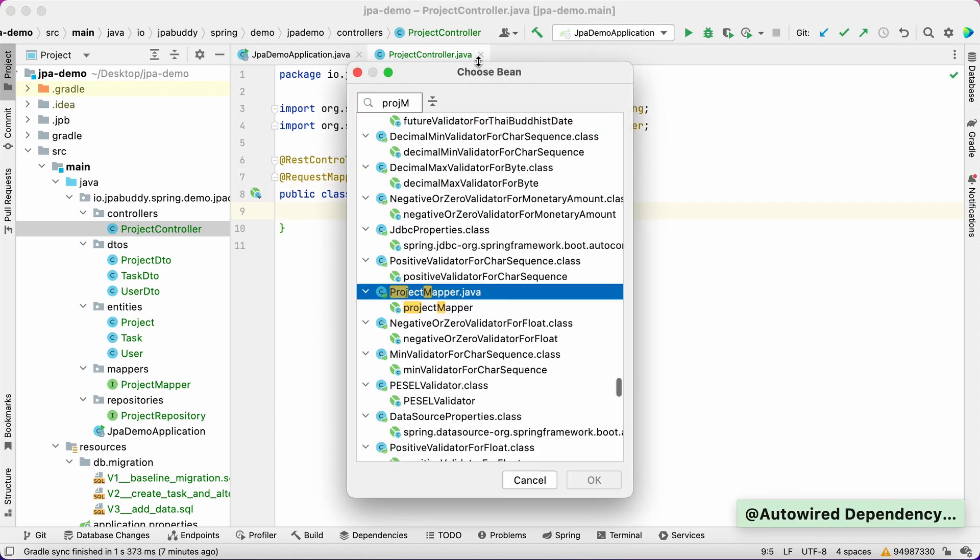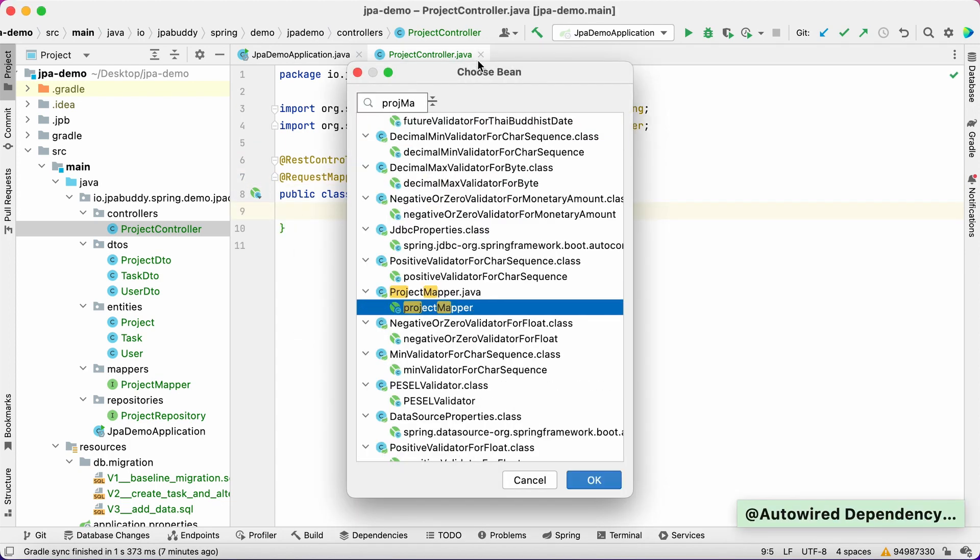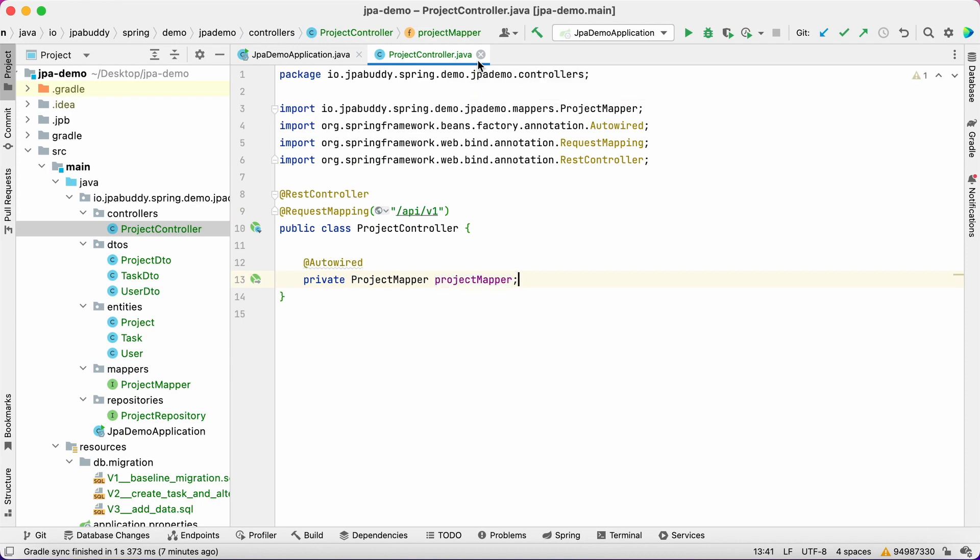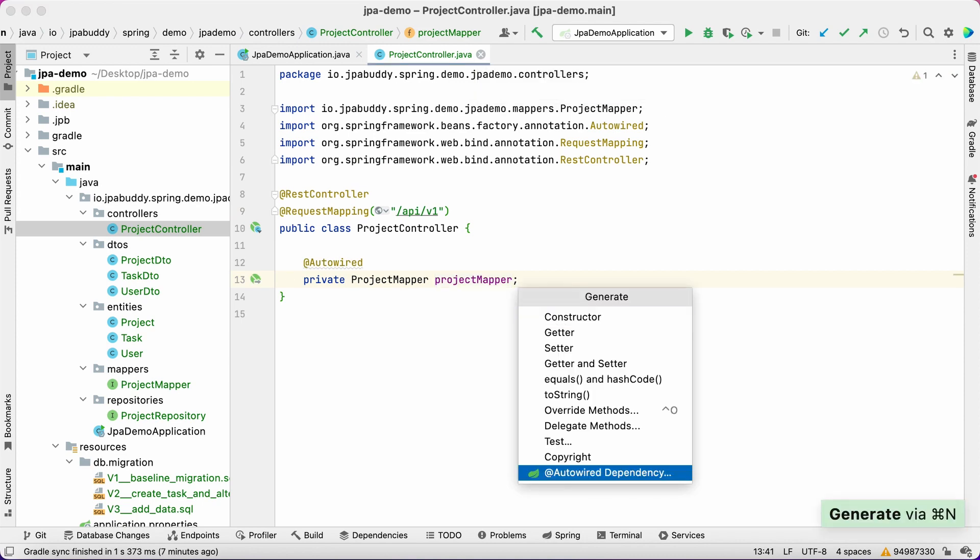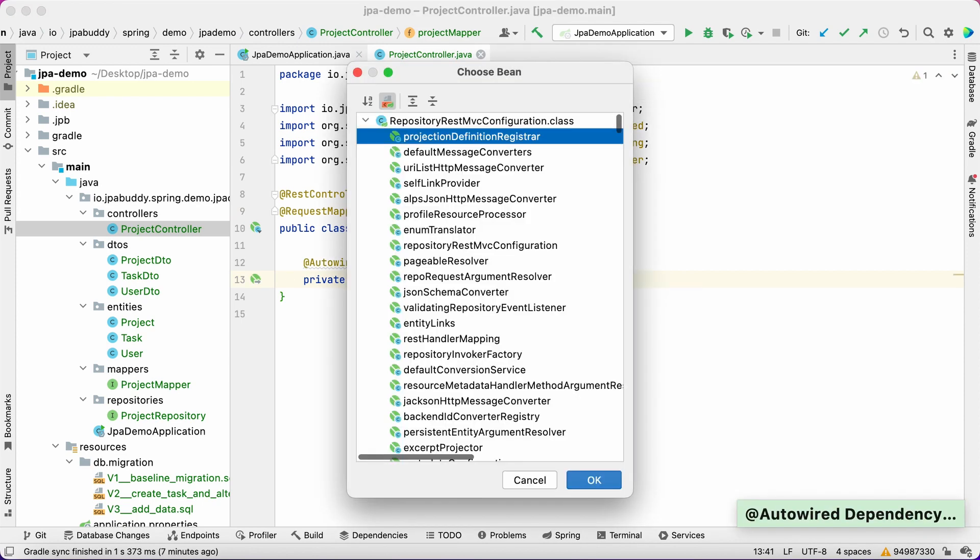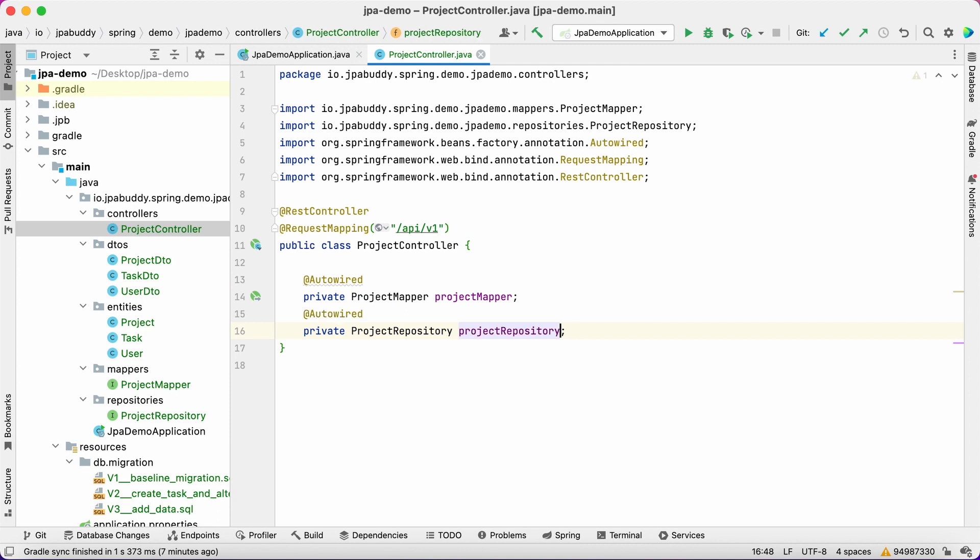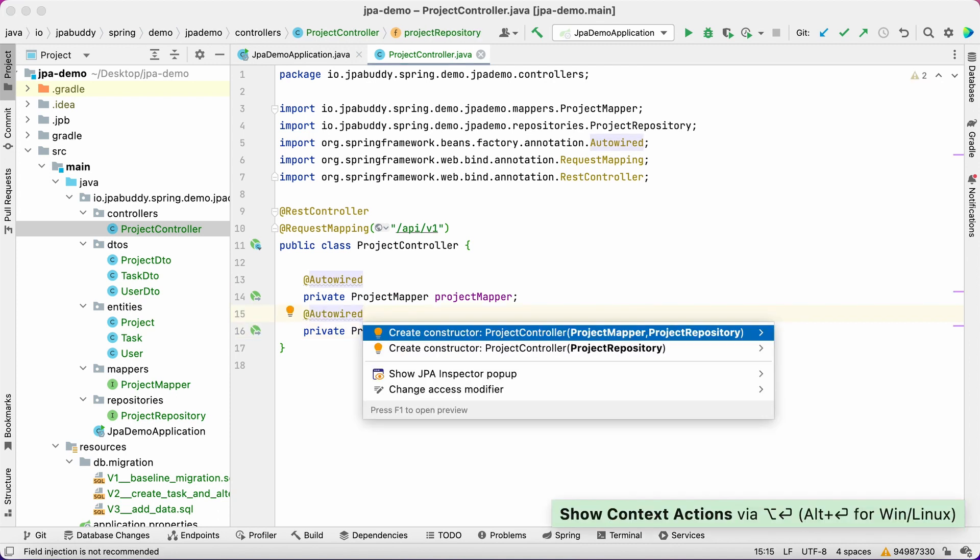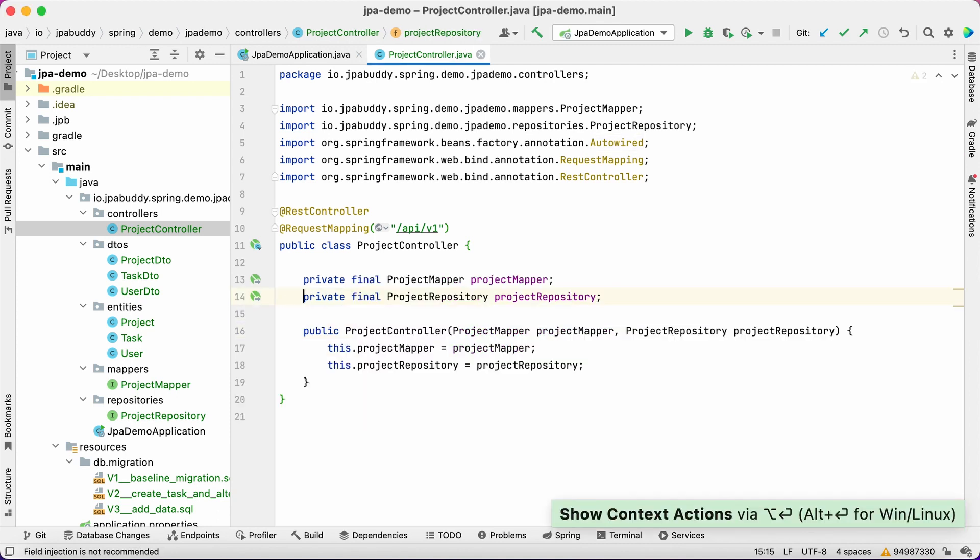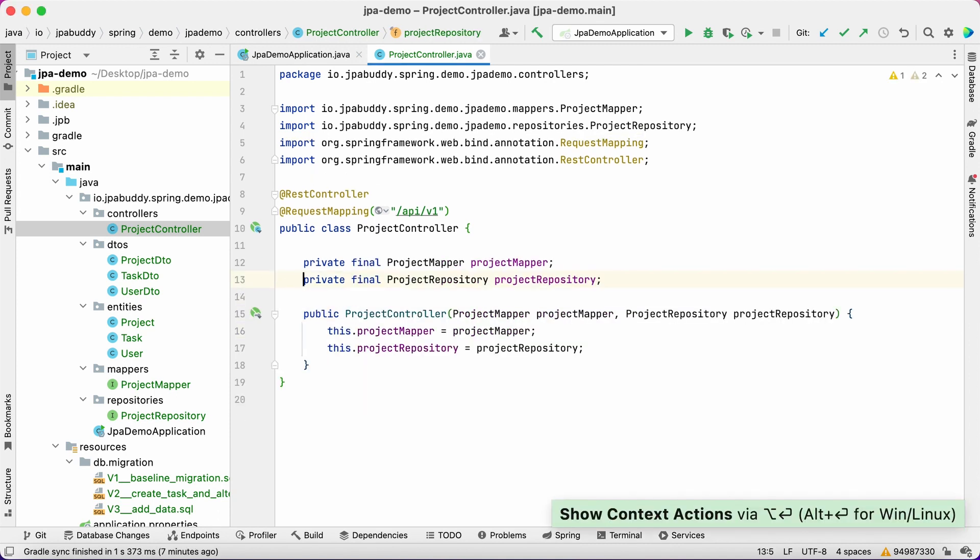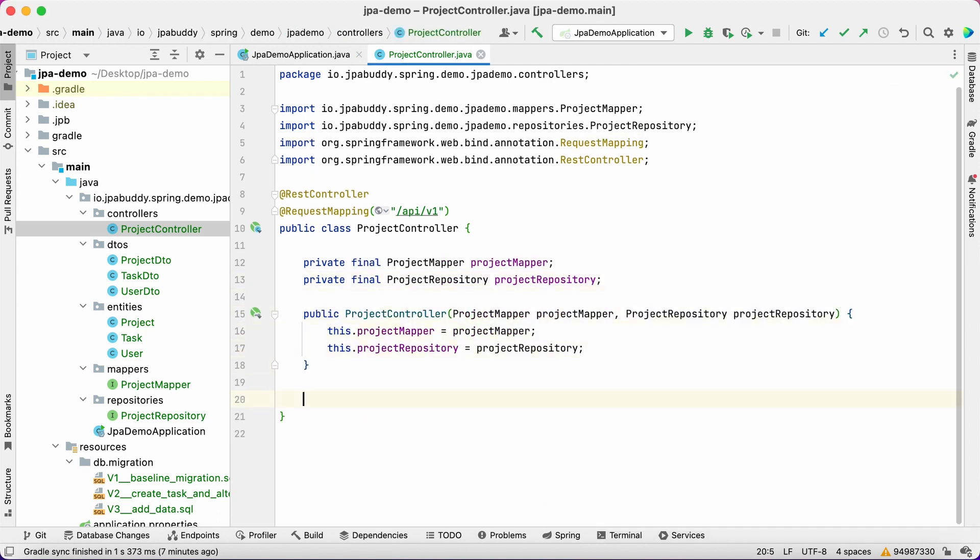In the repository, we'll work with projects. Let's inject the project repository class and project mapper interface into the controller. We'll use constructor based injection. Now we can expose the repository's methods.